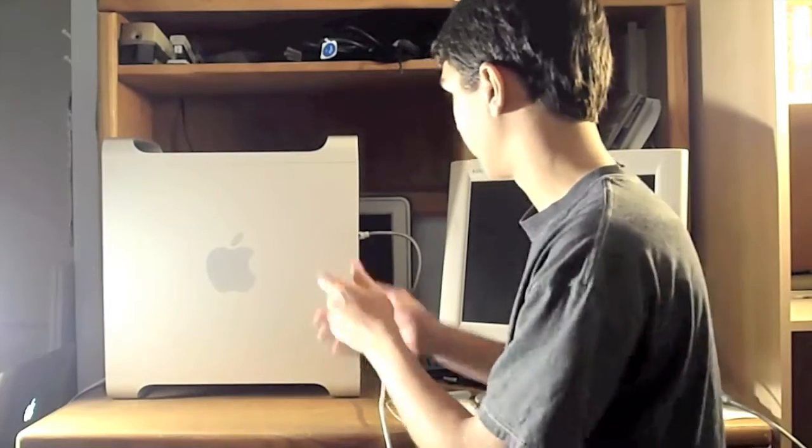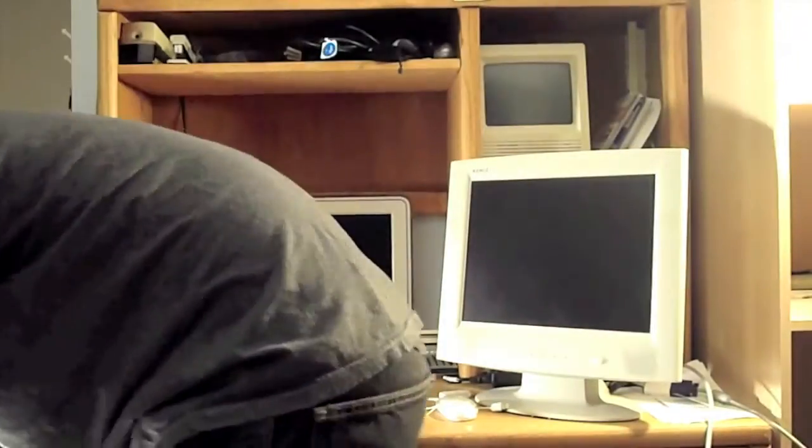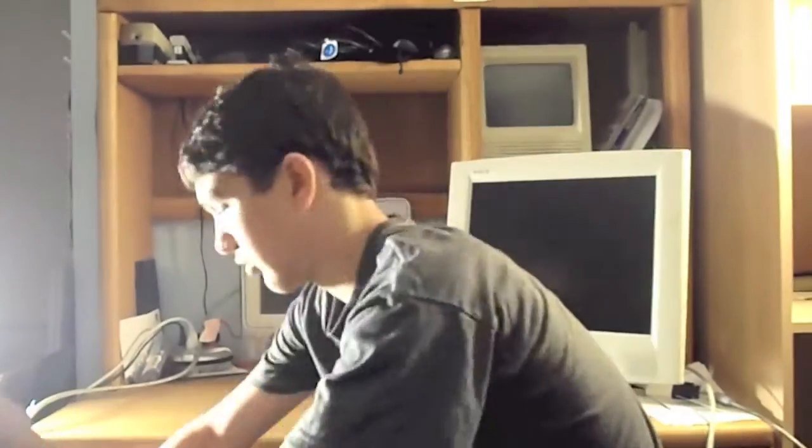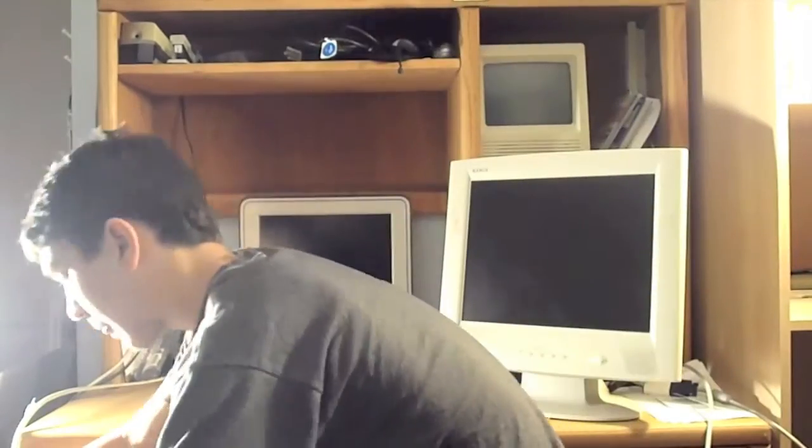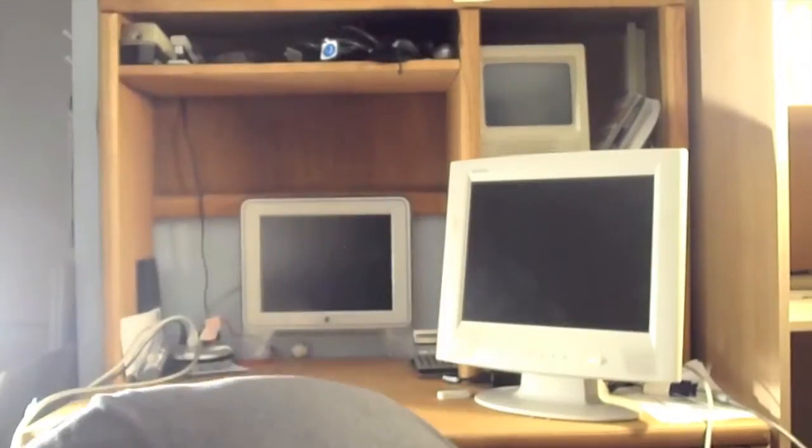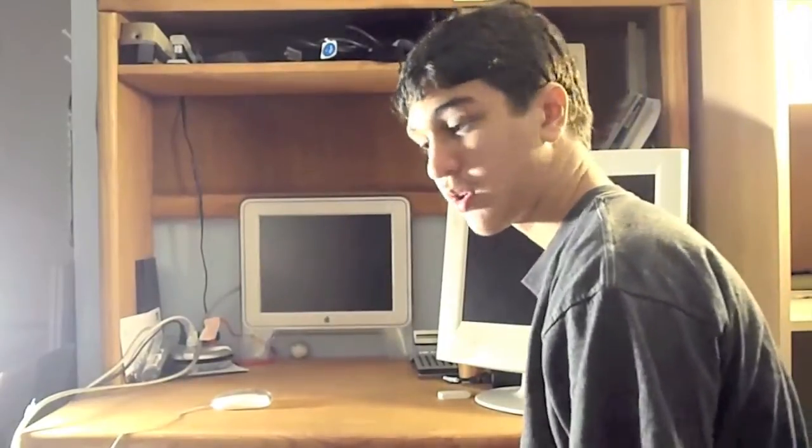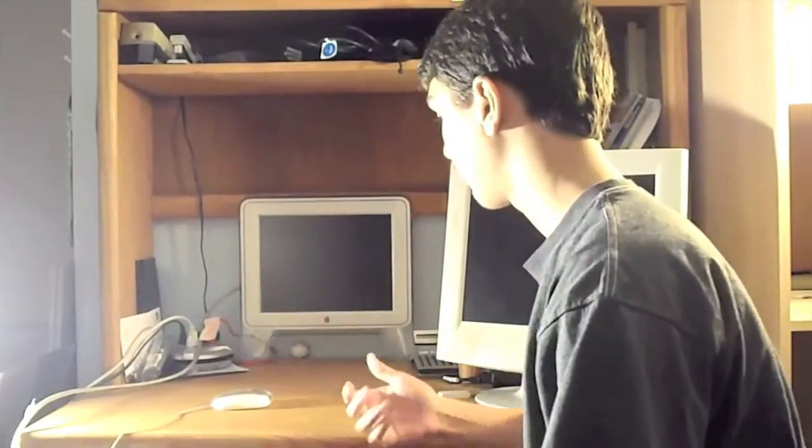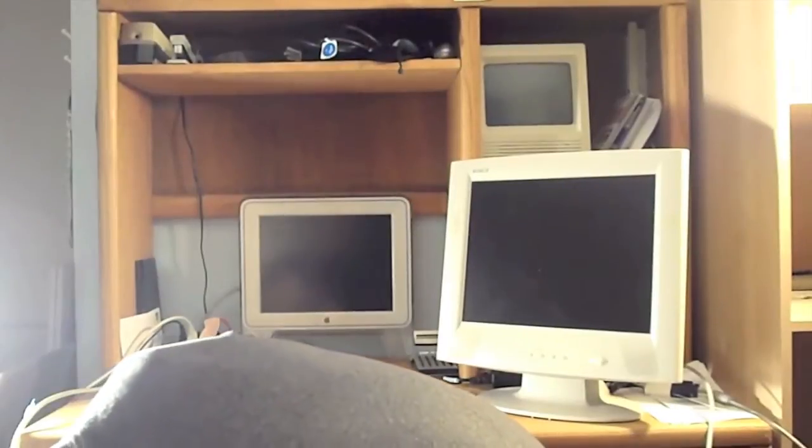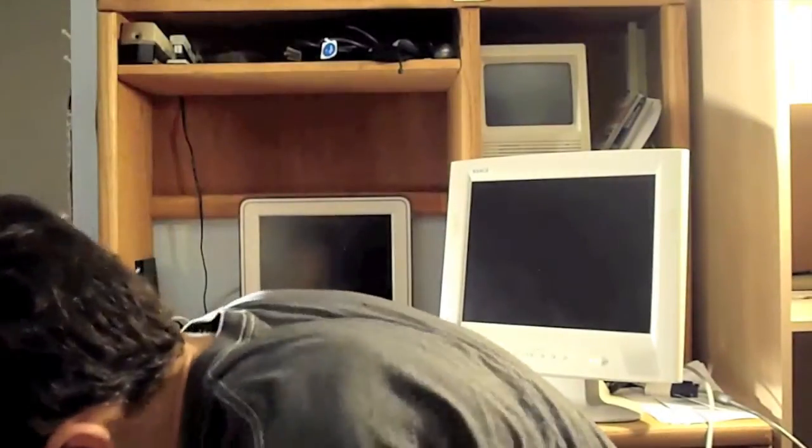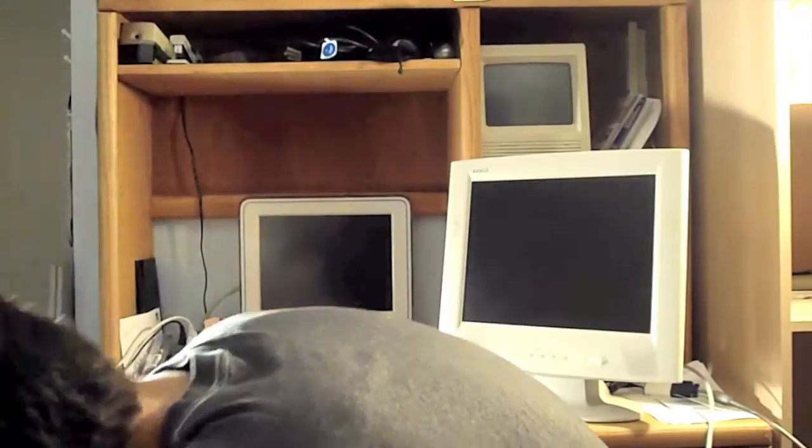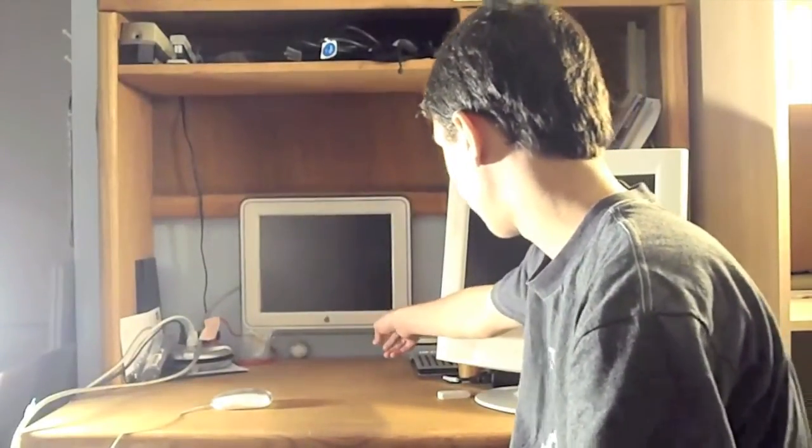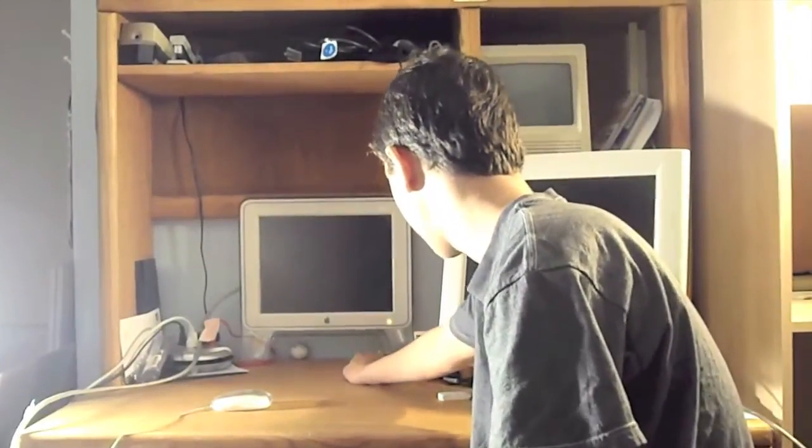I'm gonna go ahead and set it up. So, I guess it's time to push the button. Three, two, one. Good sound. The light comes on. And the little yellow light came on.